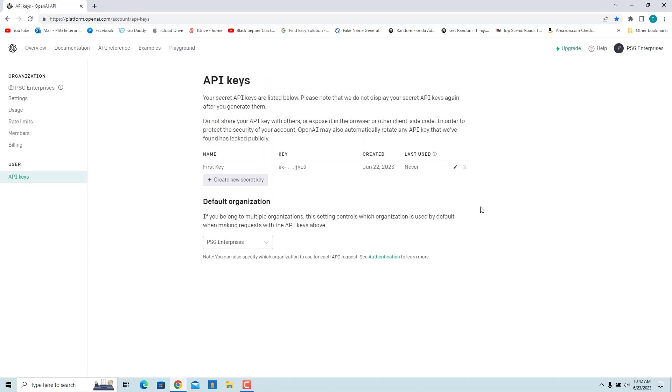On the API Keys page, you will see a list of all your OpenAI API keys. To delete an API key, click on the trash icon next to the key you want to delete.